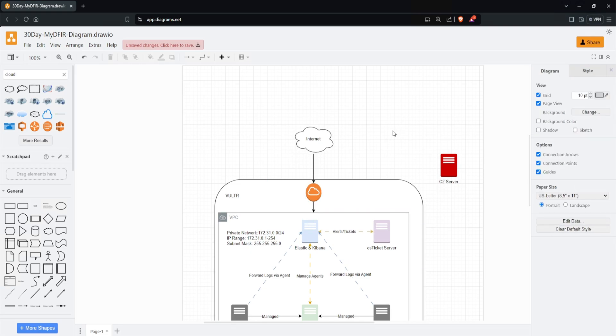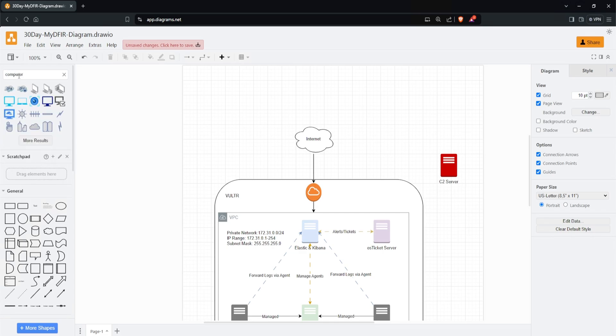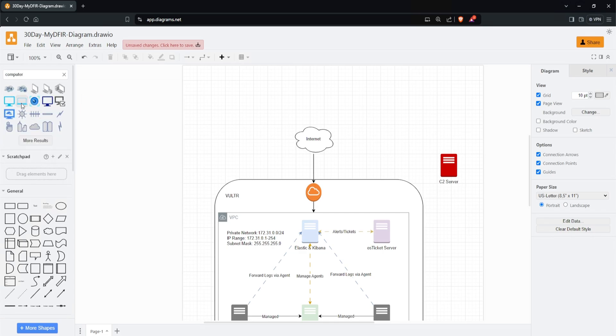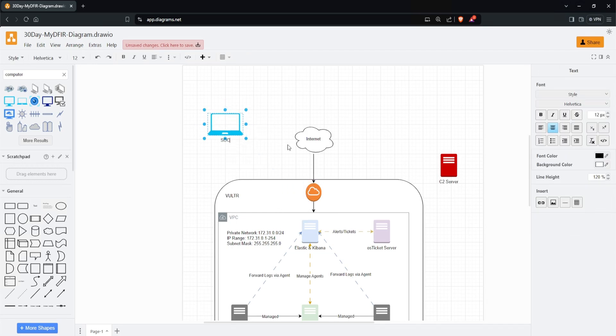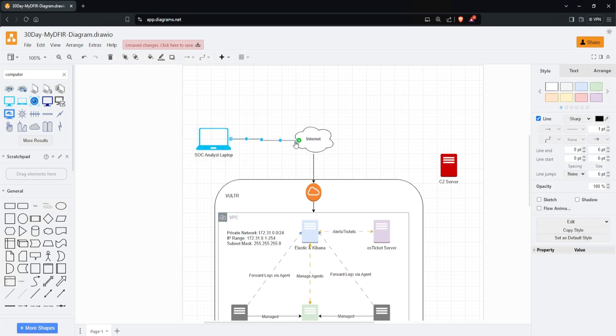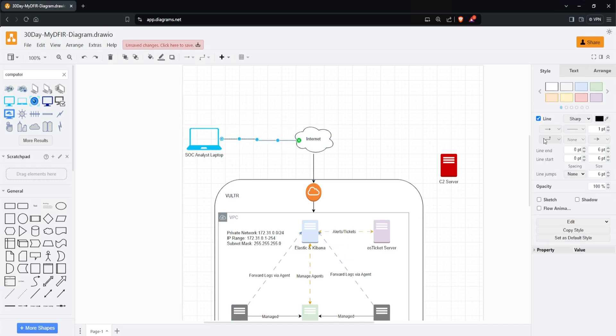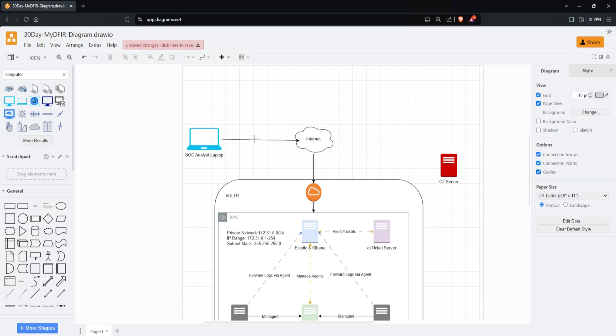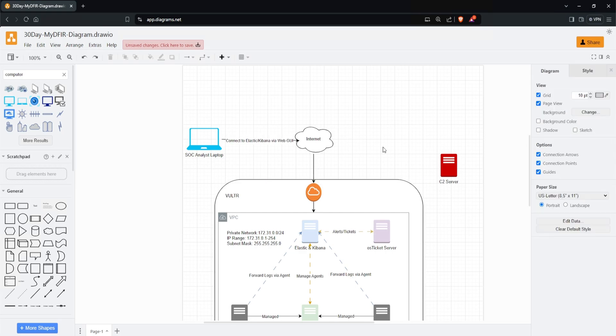Next, we want to add our computer. I'll search 'computer.' Do we have a fancy one? Let's just use a laptop. I'll make this a bit bigger and double-click it. This will be our SOC analyst laptop. I'll connect this to the internet and change this line to straight. There you go. I'll double-click that and type 'Connect to Elastic/Kibana via web GUI.'